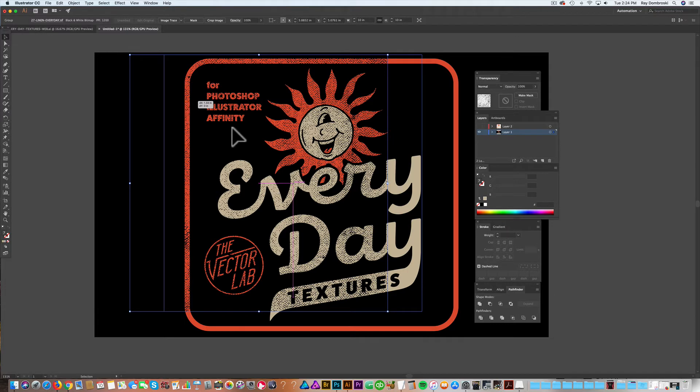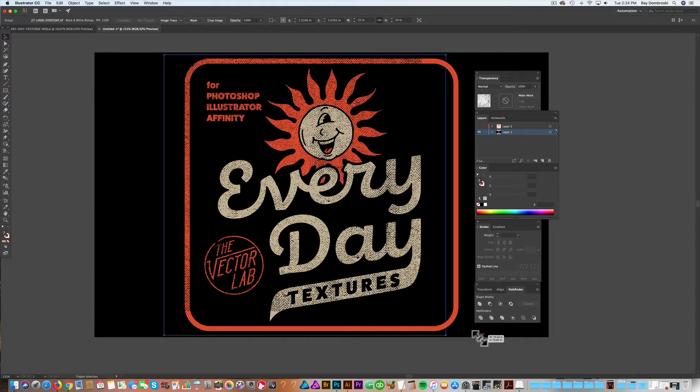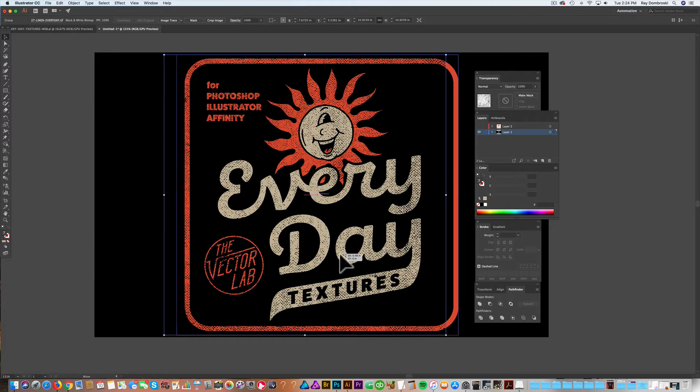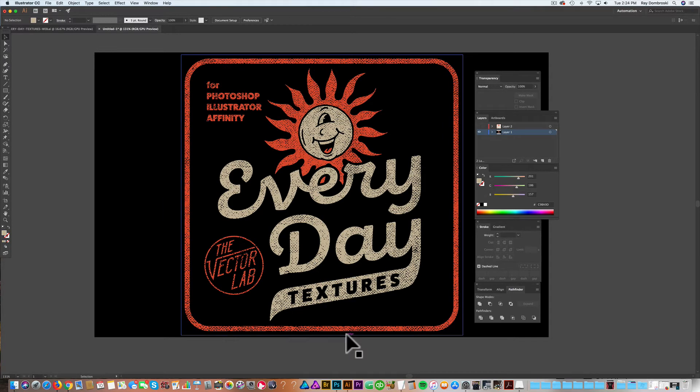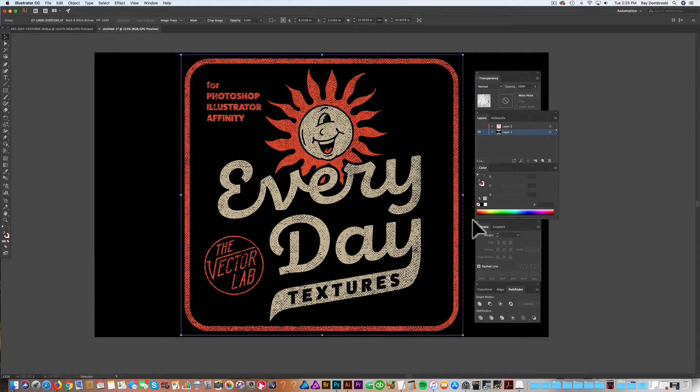So these textures are 12,000 by 12,000 pixels. So they're really huge, perfect for anything like t-shirt designs. The really nice thing about bitmap textures in Adobe Illustrator is you can assign them any color.